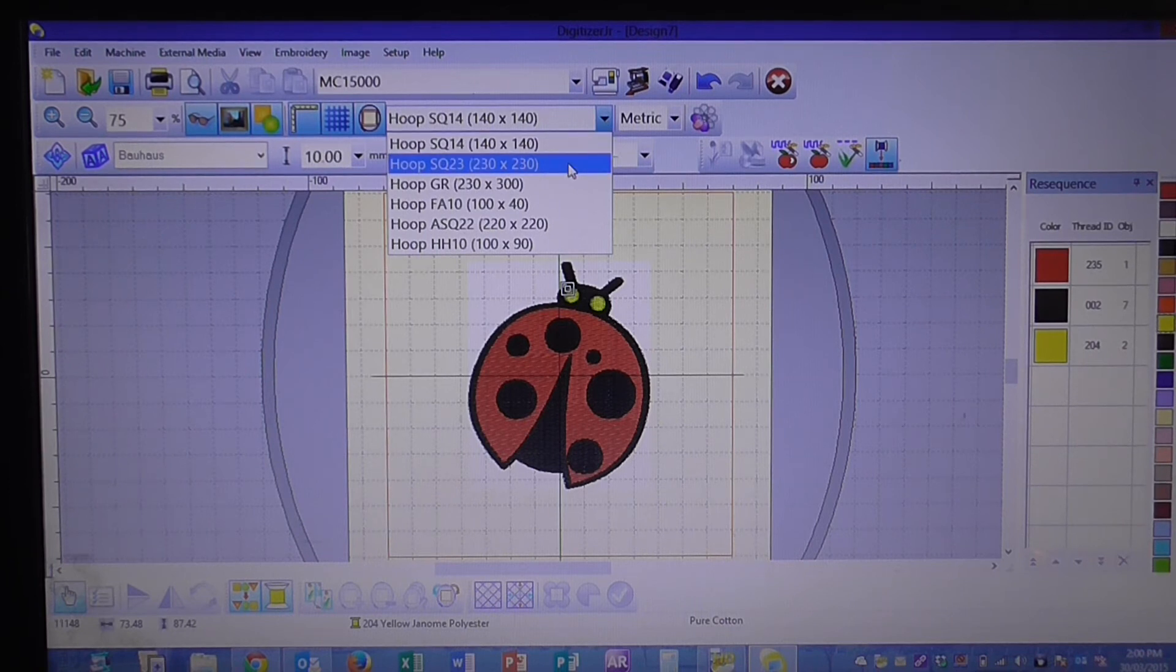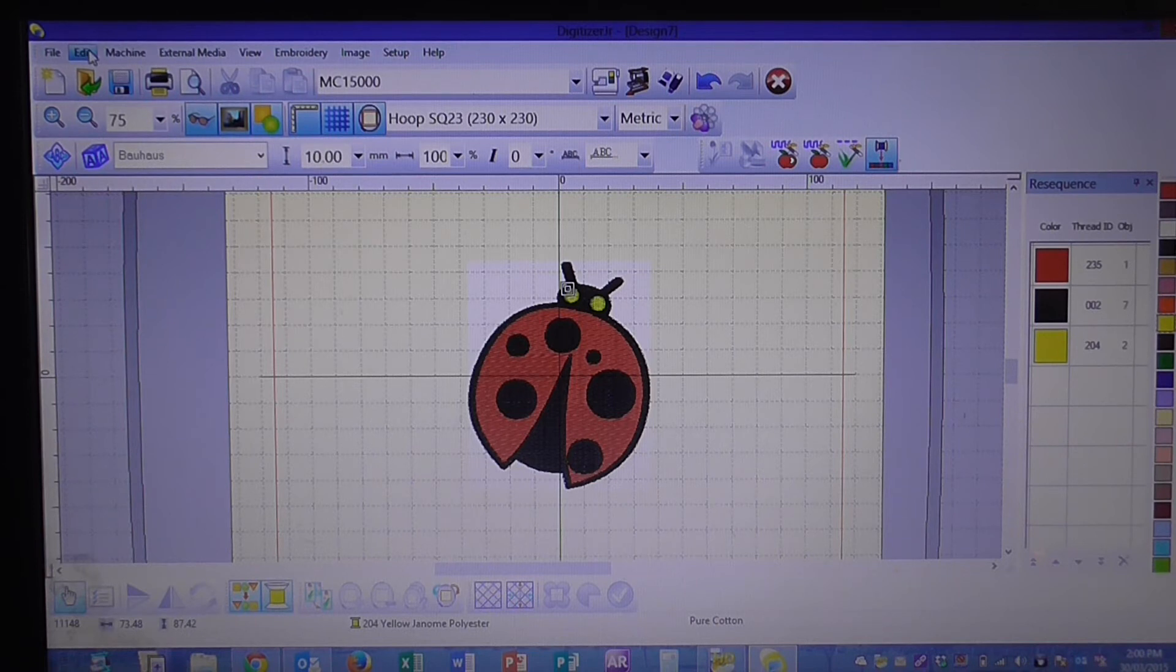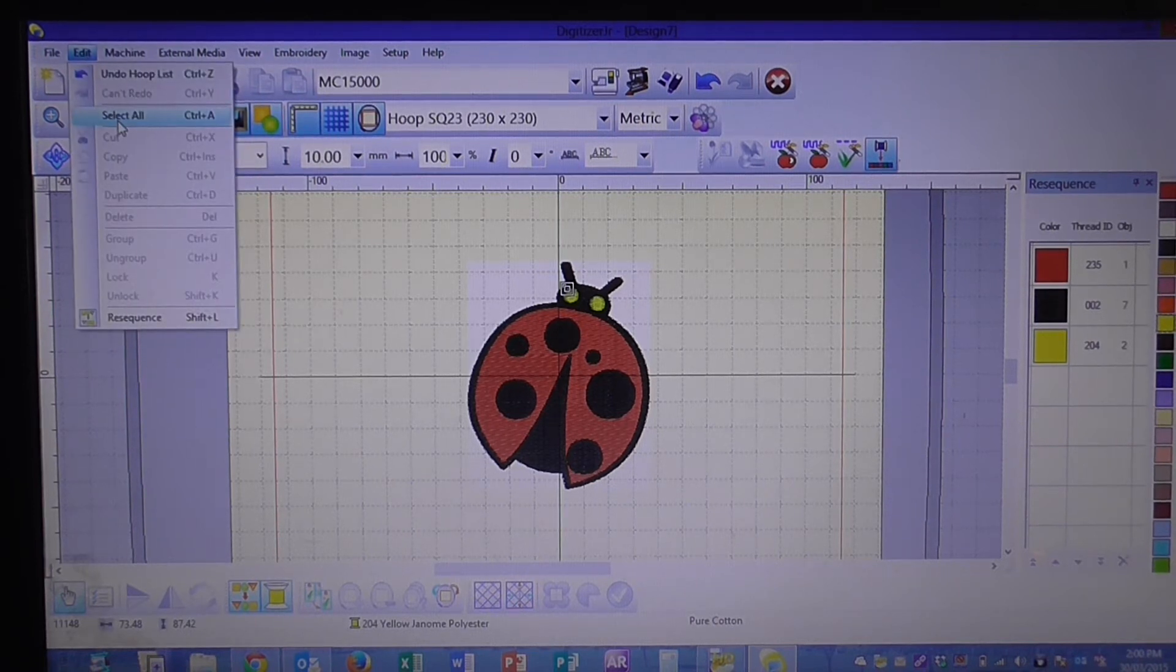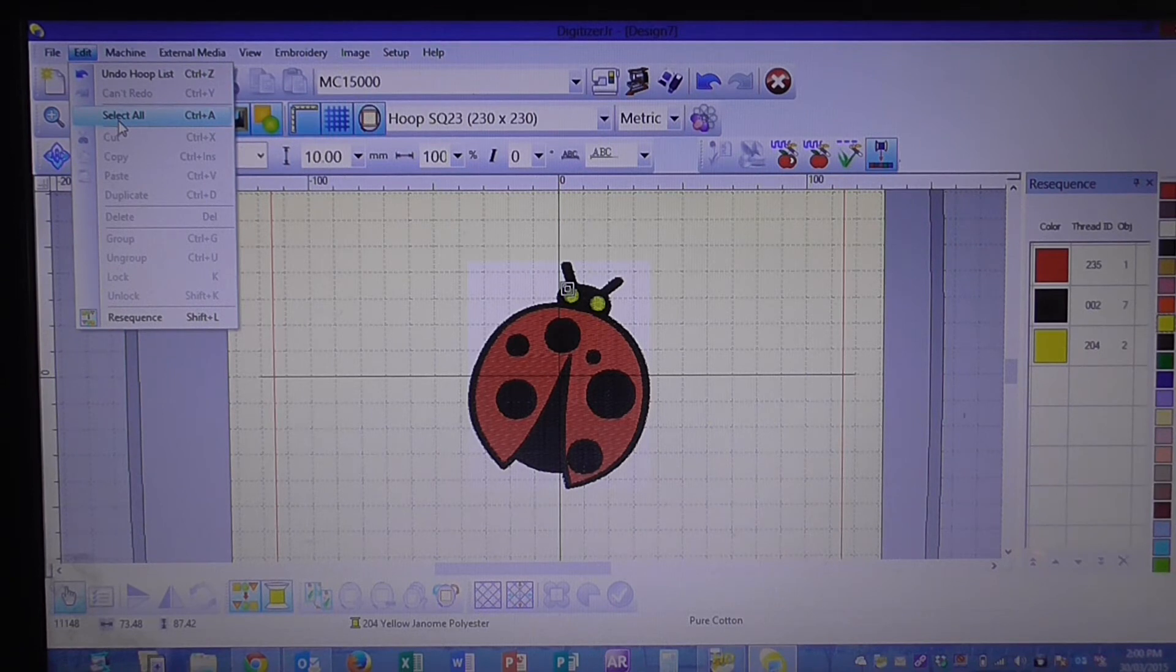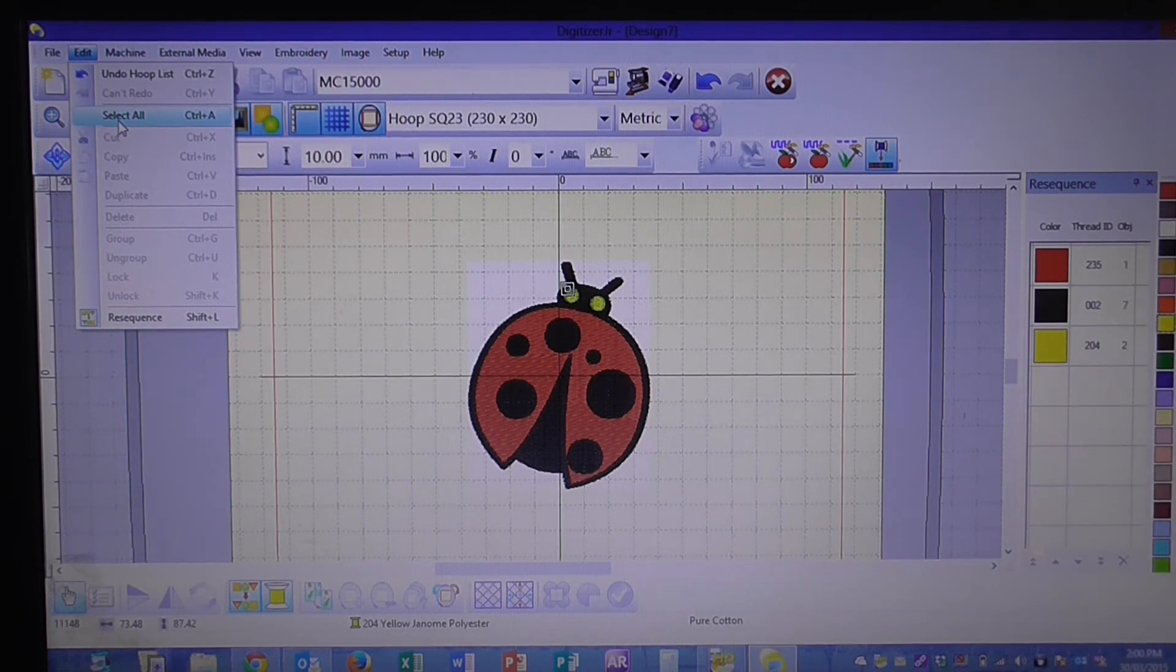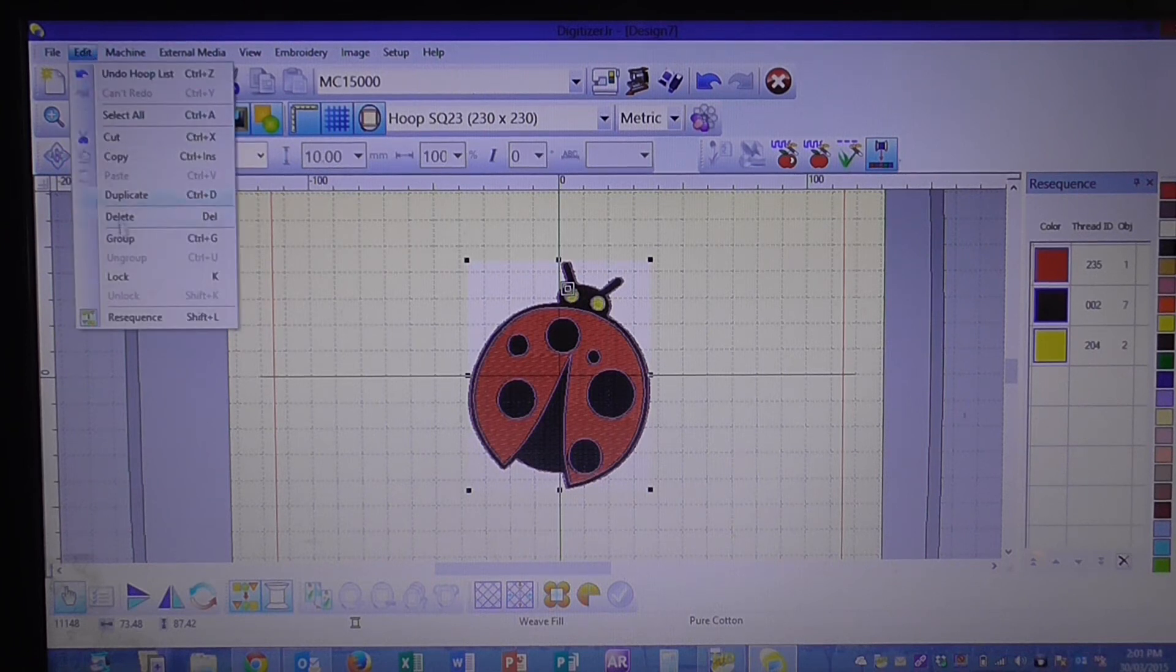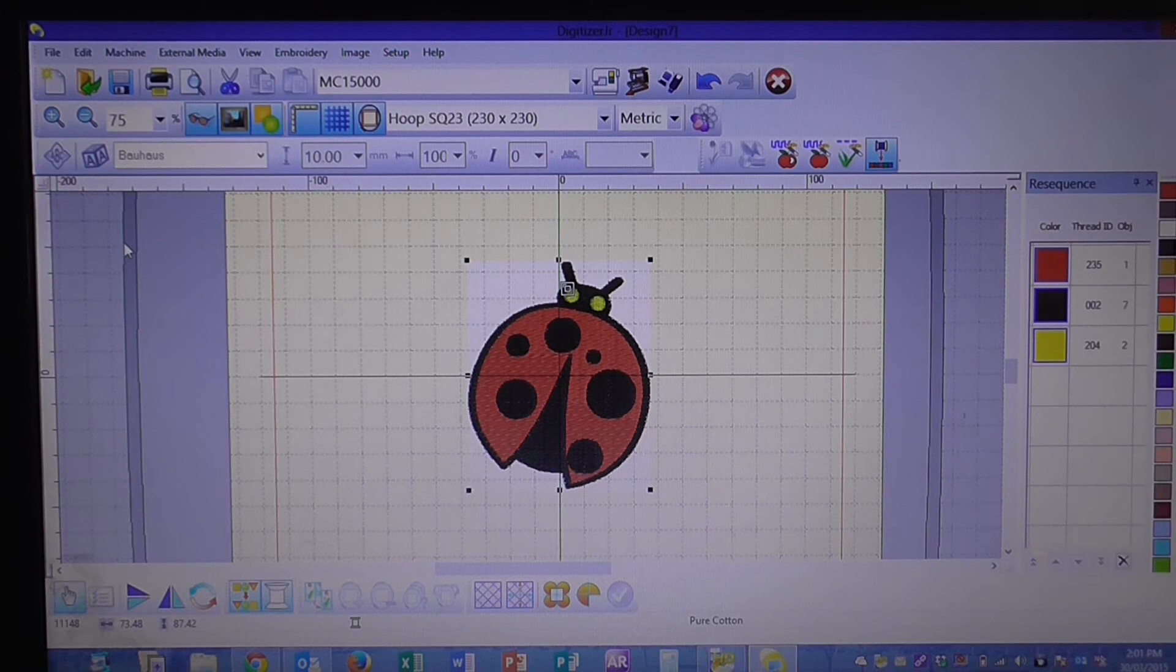Now we're going to go up to edit and select all, because we don't want to just select one color and increase say his eyes and have the rest of his body normal size. We want to equally increase the whole design, so we select all, we group them together, and that will hold all your stitches together.